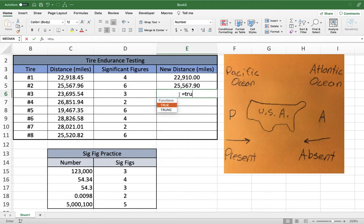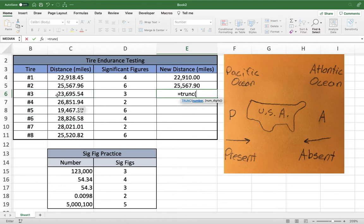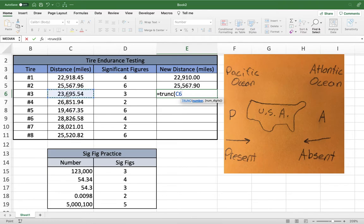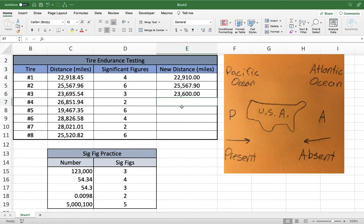For the next tire, we need three significant figures. Starting at the front: one, two, three — we need it to end at the six. So we take the decimal place and move it back two spots — that's negative two. That gives us a number with only three significant figures.